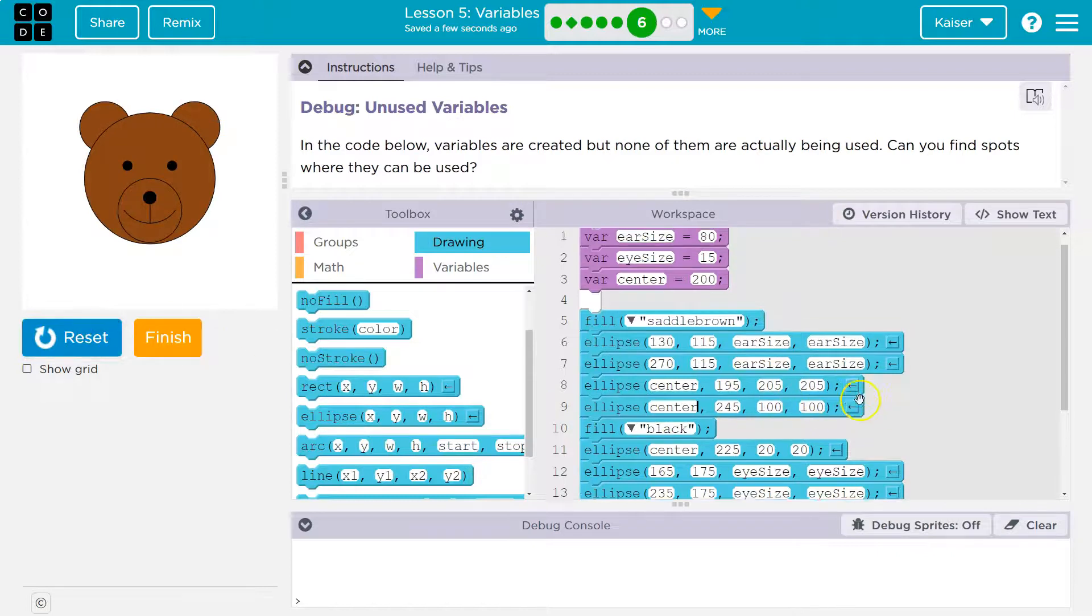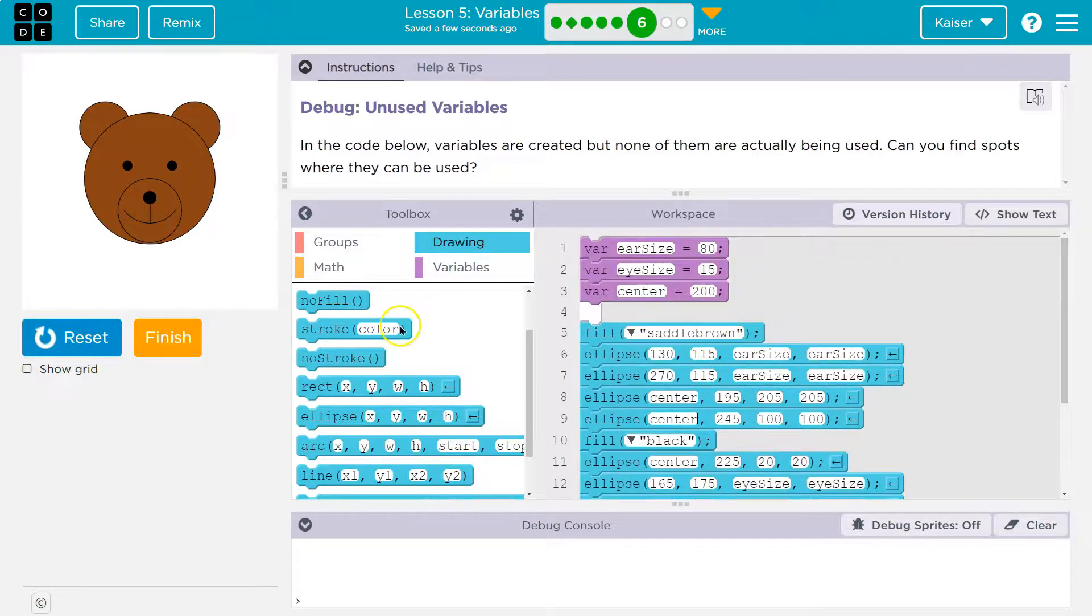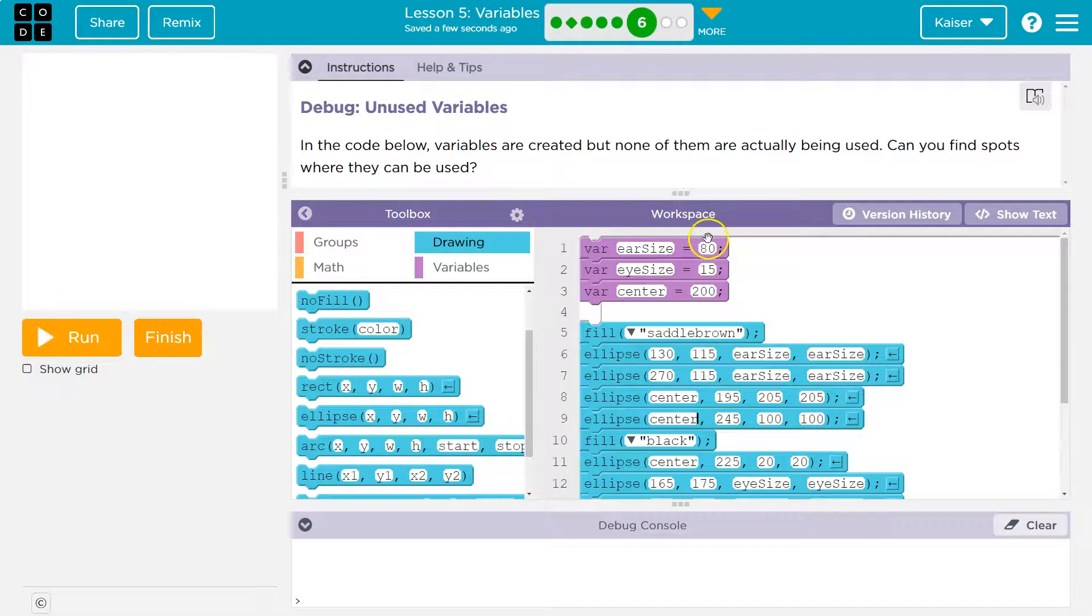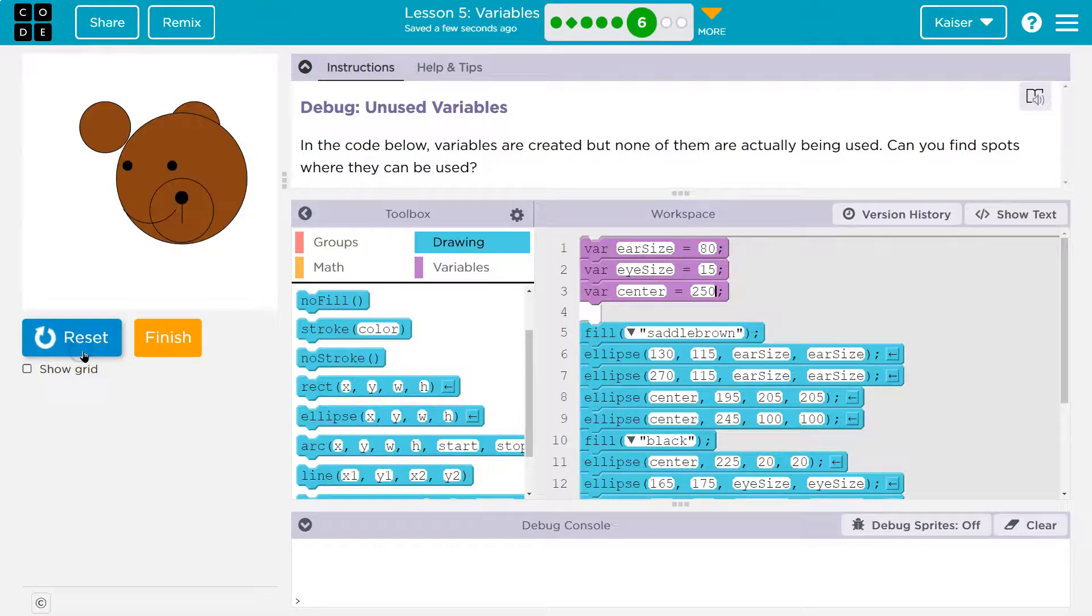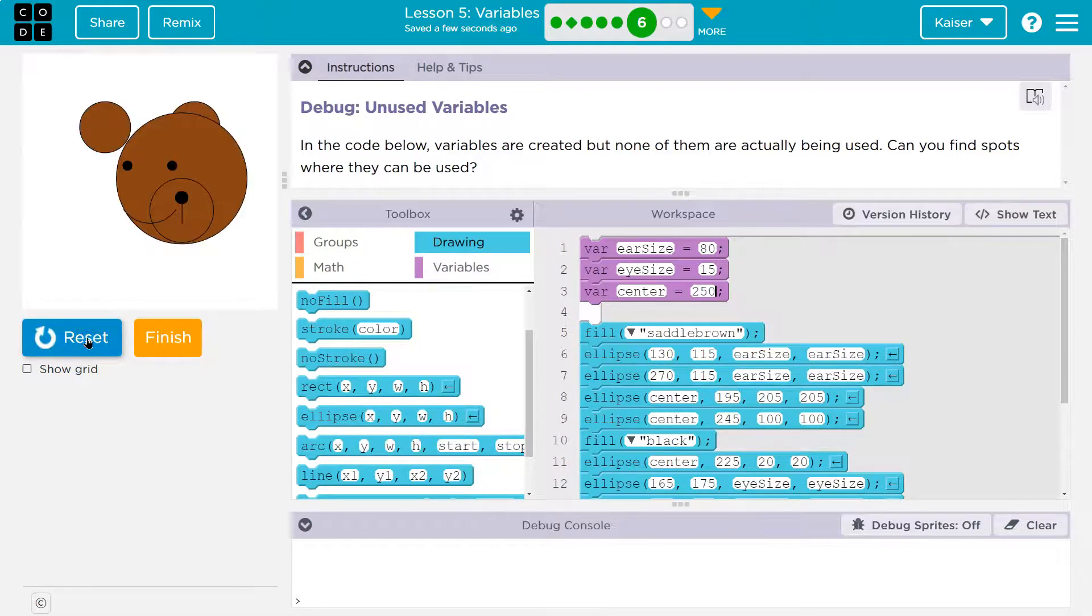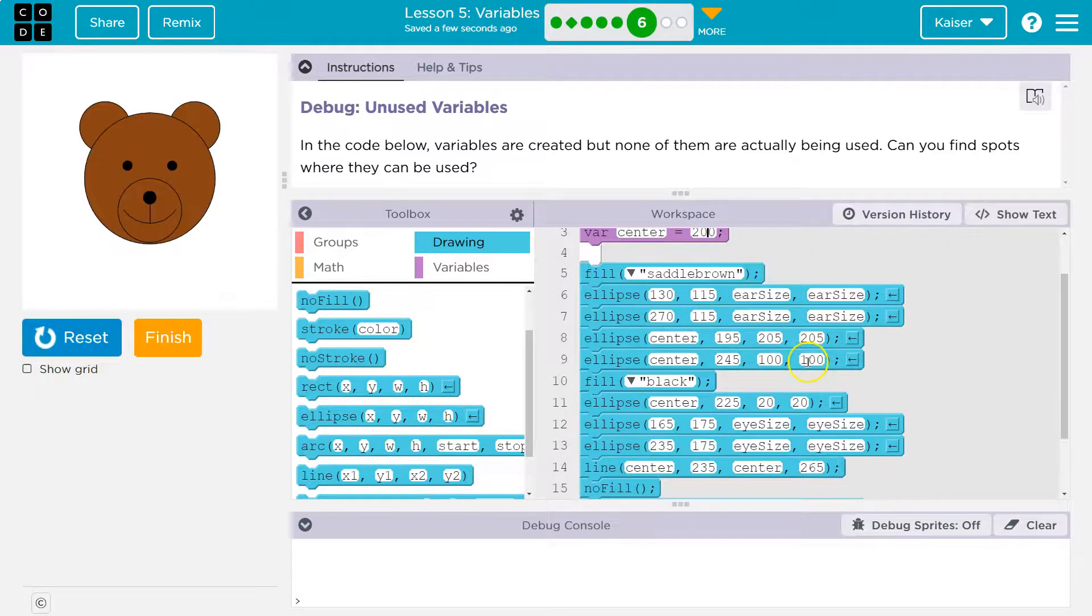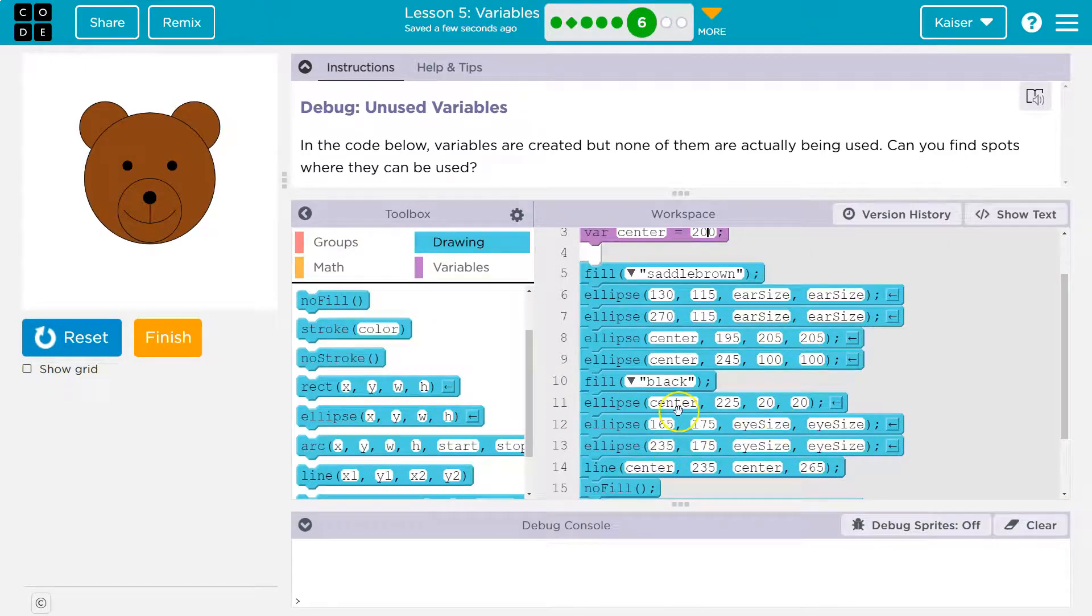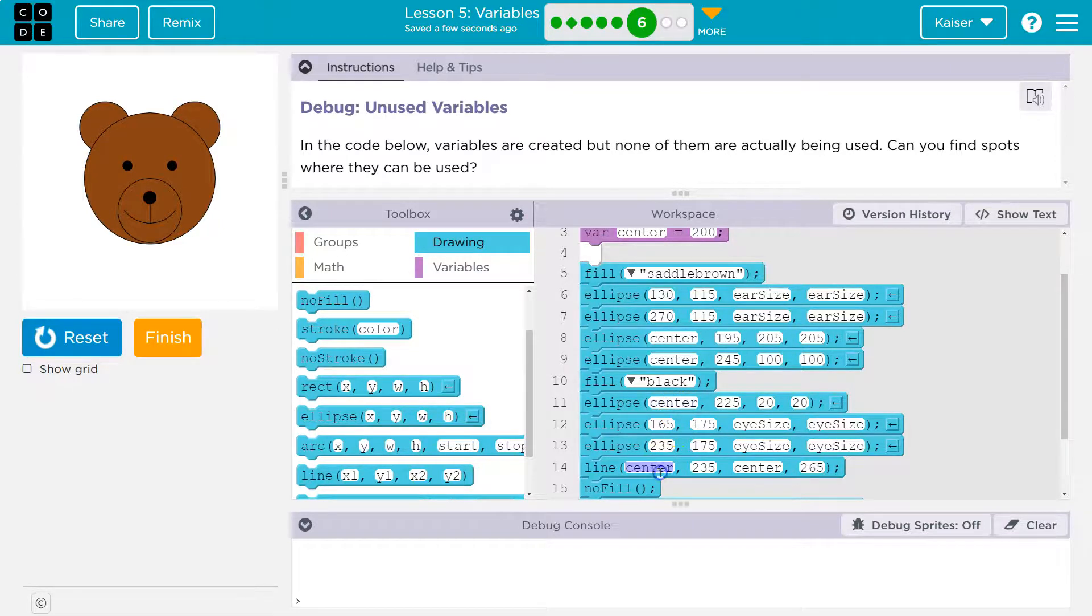And it should look the same, right? Because we just replaced what we had. Now though, what if we do something like this? Uh, 250. What will that do? Oh, that changed a whole bunch of stuff, right? The center of my circle is moving around. So this is all the, this is going to be the nose and the mouth.